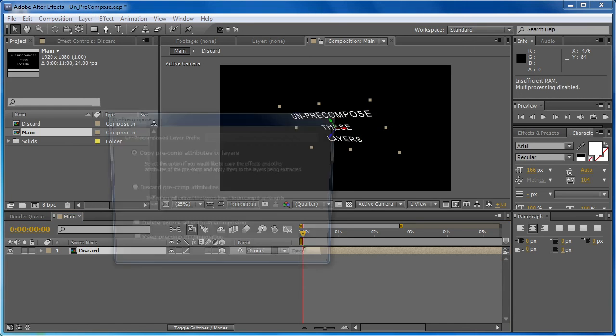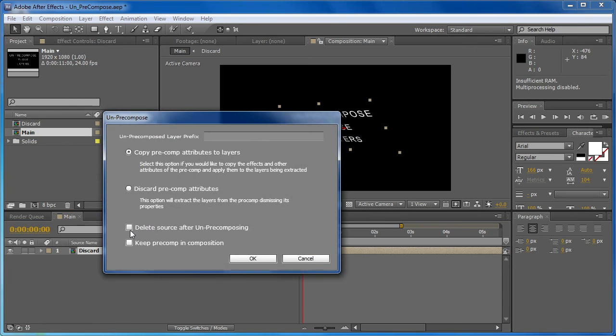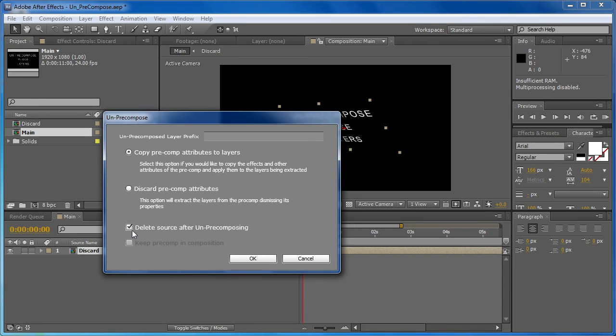But one last thing, as you can see, it wouldn't really make sense to be able to delete the pre-comp after un-pre-composing and keep the pre-comp in the composition, so if you select one, the other becomes disabled.